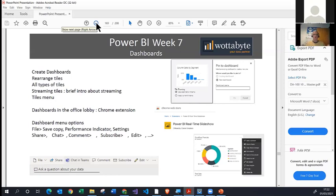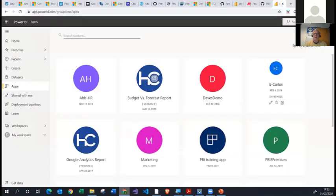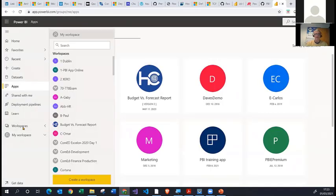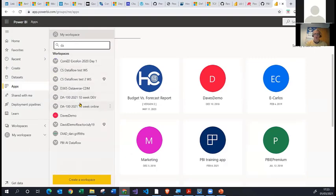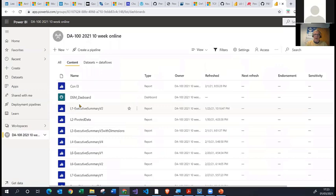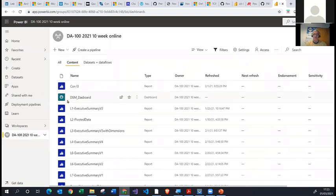Generally, a dashboard is like the BBC homepage — you might have little extracts of stories on the homepage, and when you click that extract it takes you to the report, the story. So you have reports — the underlying products we've been creating in Power BI Desktop — and then you create a dashboard. Dashboards will have a green icon with a gauge, while reports have the blue icon.